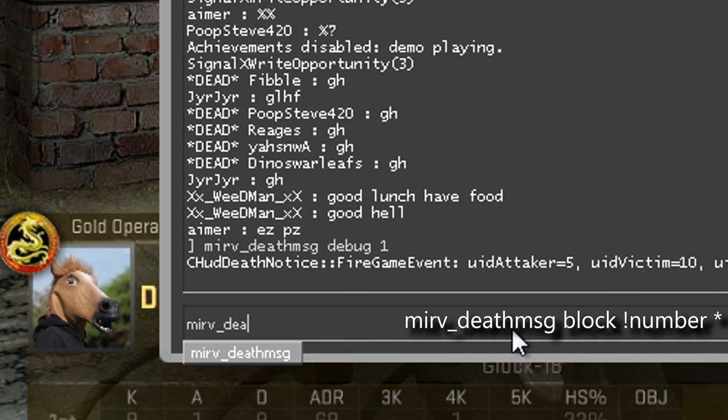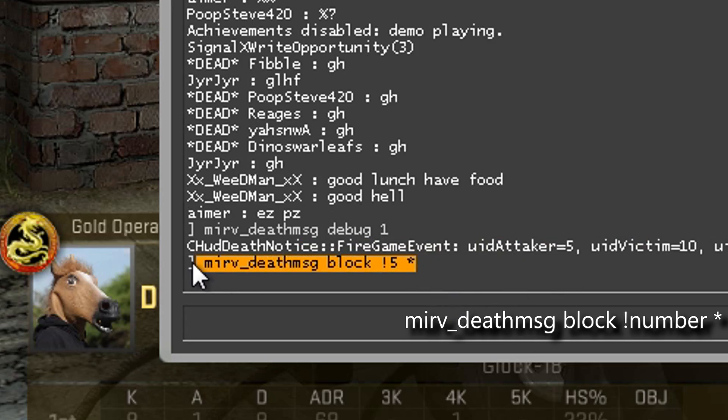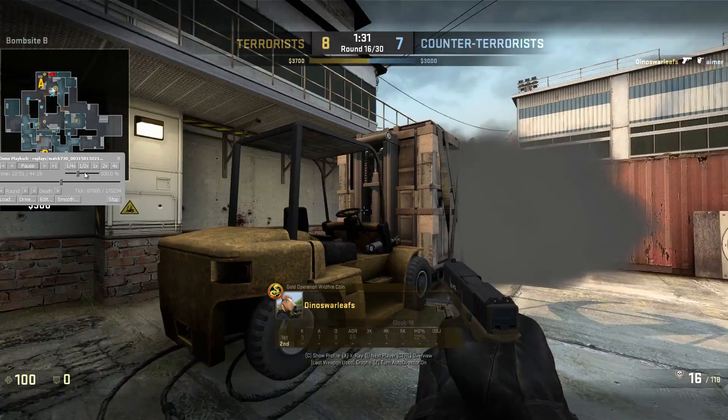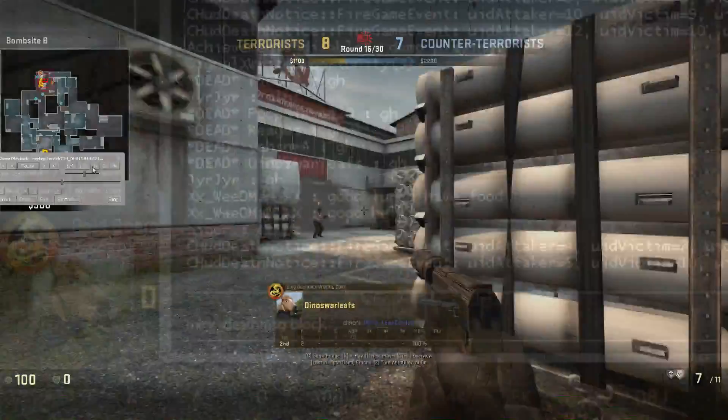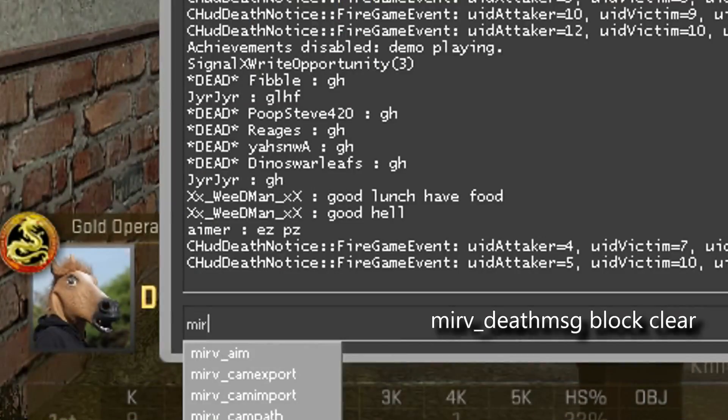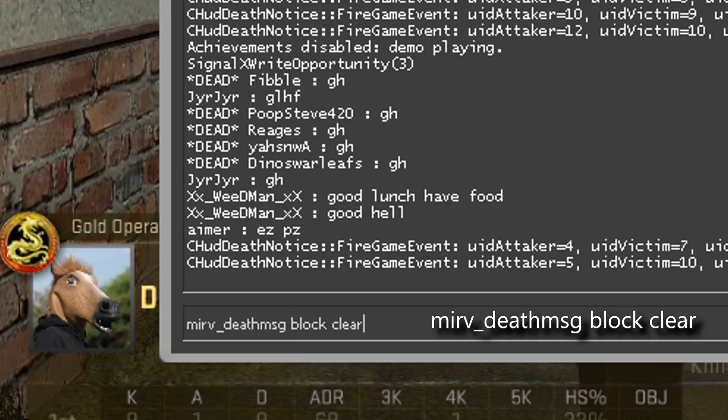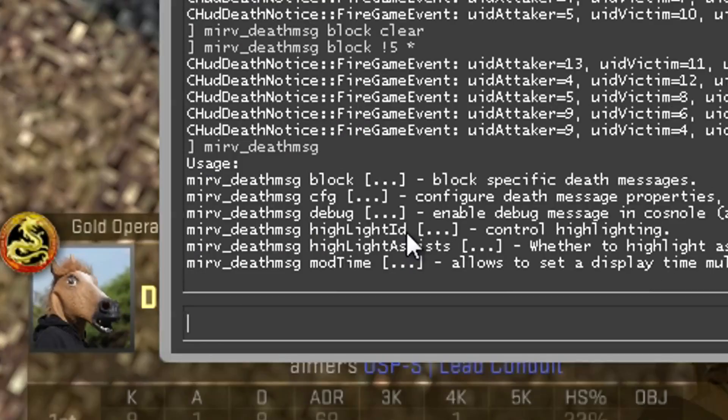Now type mirv_deathmsg block !number *. Like the snowflake thing. Go play through the round and make sure only your kills show up. If they don't show up, type mirv_deathmsg block clear and try again. You probably got the wrong ID the first time.